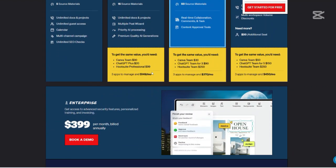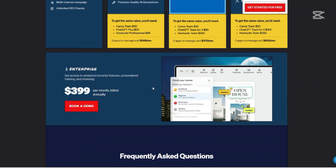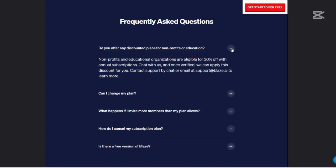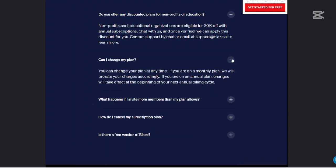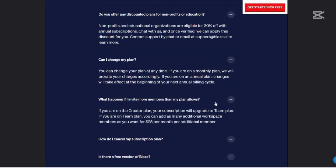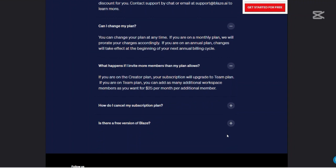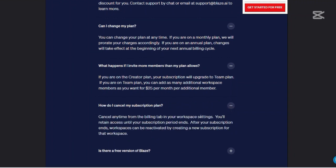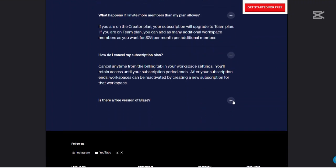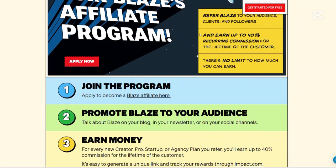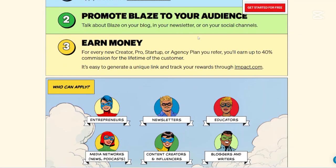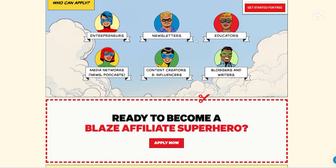Now let us talk about the pros and cons of using Blaze AI. There's no tool without its strengths and weaknesses, so here's a balanced look. Starting with the pros: User-friendly interface — Blaze is designed to be intuitive, making it accessible even for those who are not tech-savvy. Comprehensive feature set — from content creation to scheduling and analytics, Blaze offers a holistic approach to content marketing. Its ability to analyze your brand voice and create consistent content sets it apart from other AI content platforms. Compared to other AI tools, Blaze is priced competitively, making it accessible for small businesses and solo entrepreneurs. The platform is reliable, consistent, and delivers good quality content at a very competitive price.